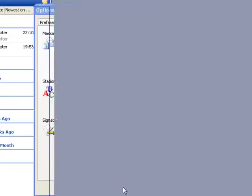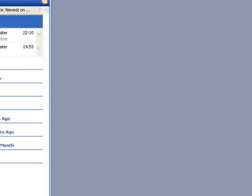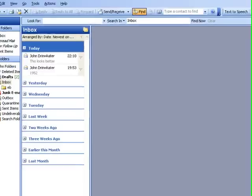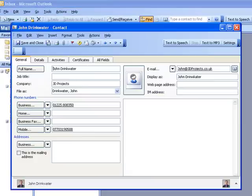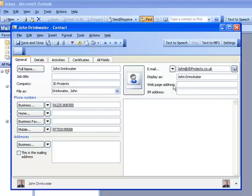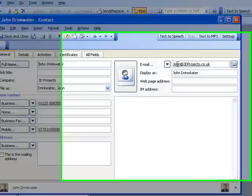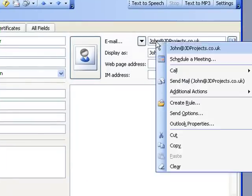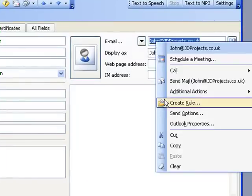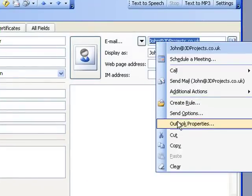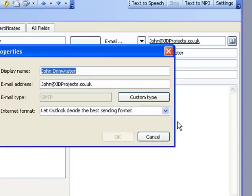It is possible in your email contact records to override everything we've done already. So the way we protect from that is you go up to the email account and right-click. You will see Outlook Properties. Click on Outlook Properties and you will see the Internet Format option.